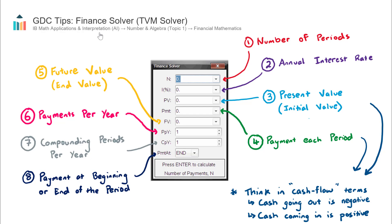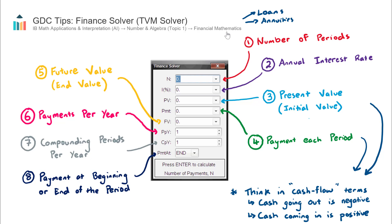This concept is useful in Topic 1, Number and Algebra, under Financial Mathematics. Where it becomes useful and actually required is mainly with loan questions — loans and also annuities. The finance solver is very useful for these two, and actually some questions won't be able to be solved without the use of the finance solver.